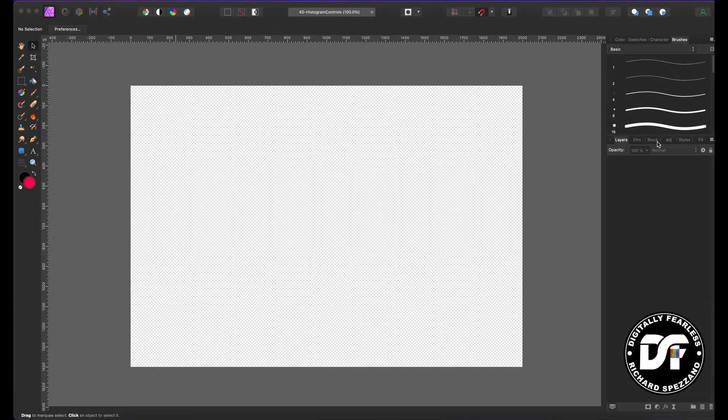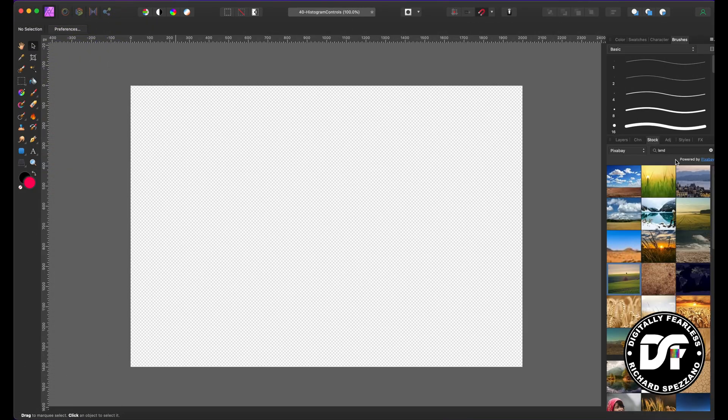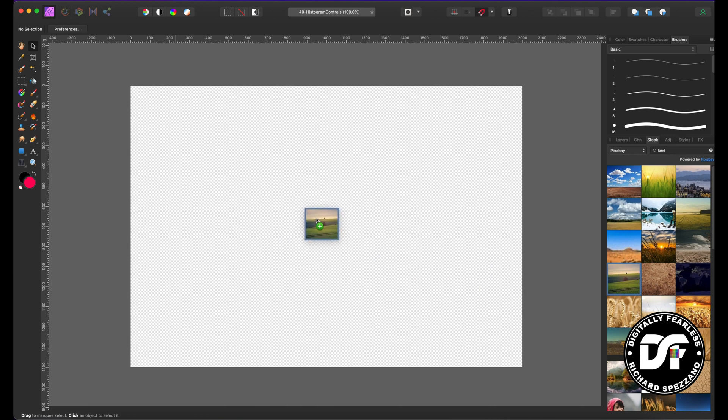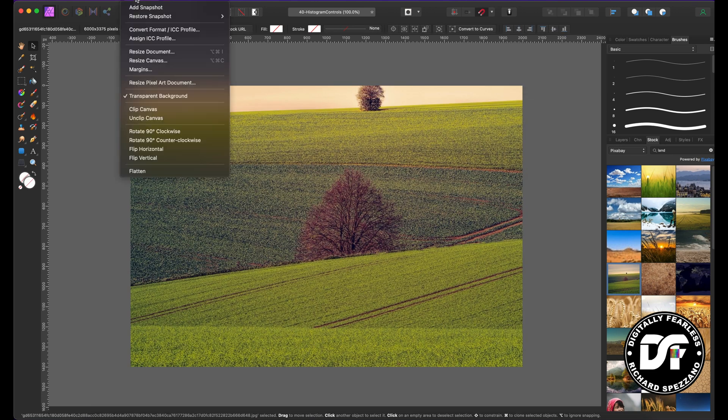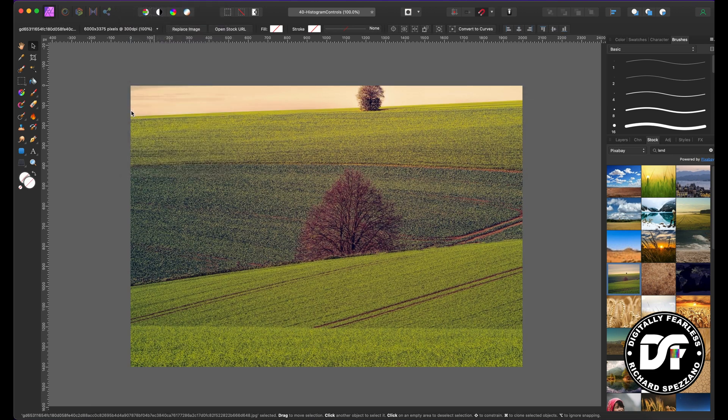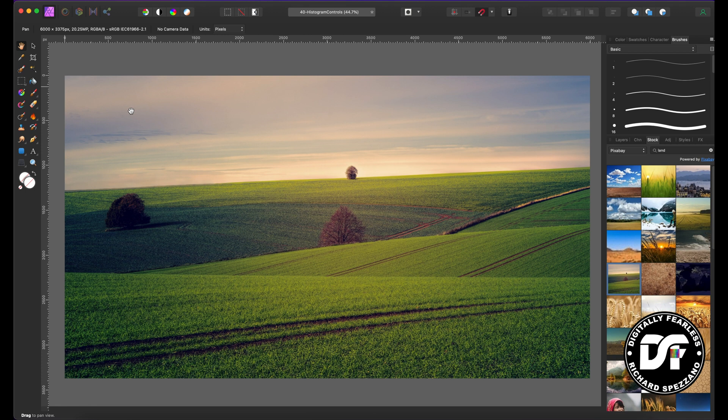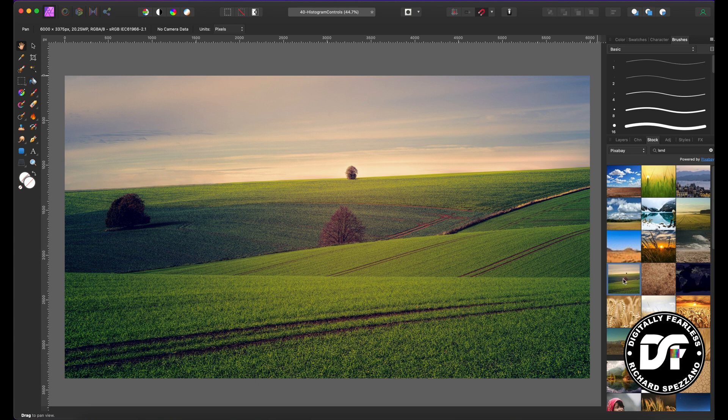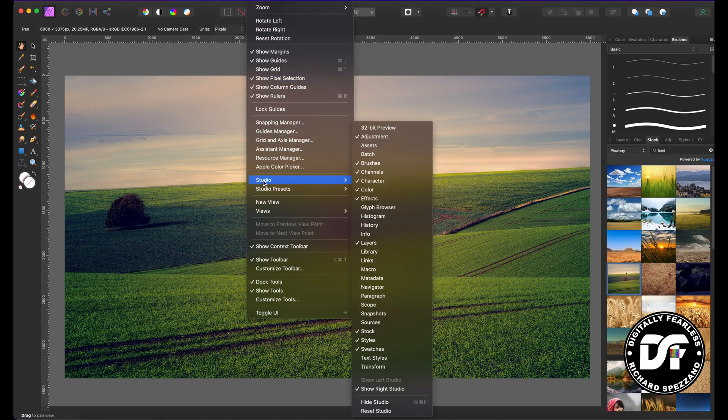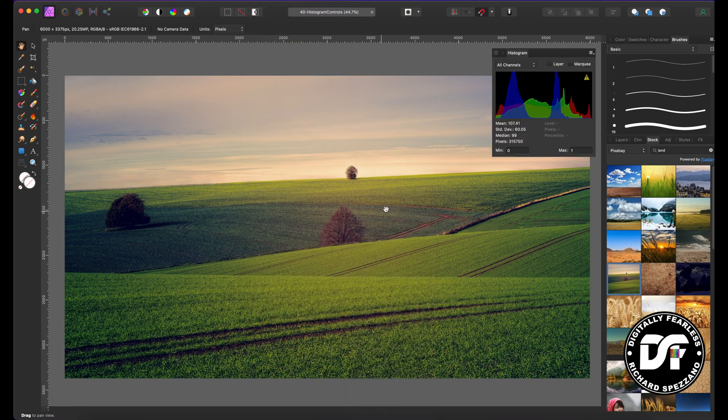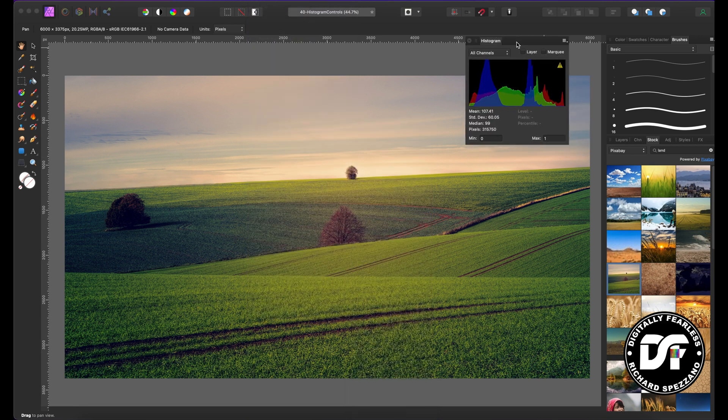So what I'm going to do is I'm going to go to stock photos, I type land, and I'm just going to pull in any photo. I can also go to document, click canvas, and that means it will make the canvas the same size as the photo. So you can go now to, if you don't see it anywhere, and I usually don't keep it out, you can go right to view, studio, and histogram.